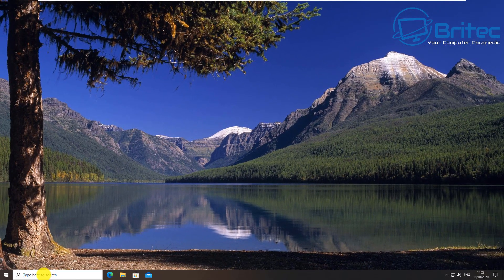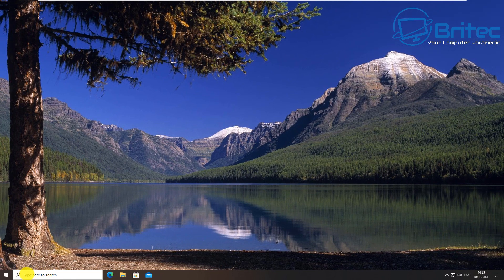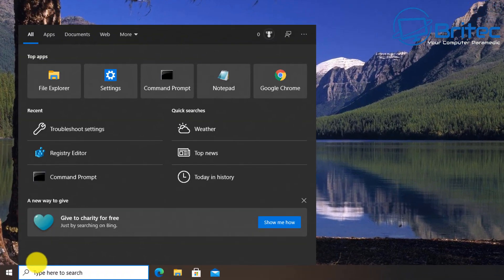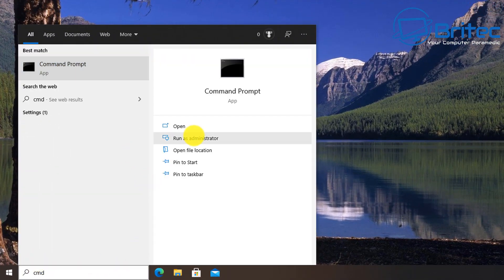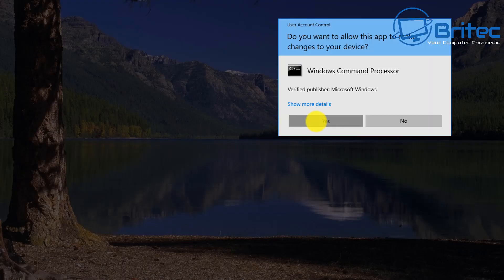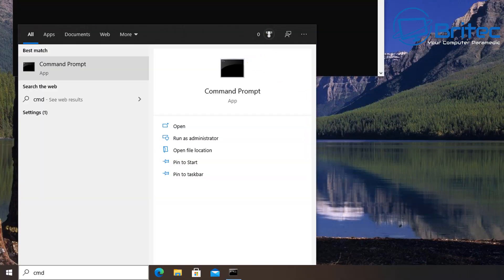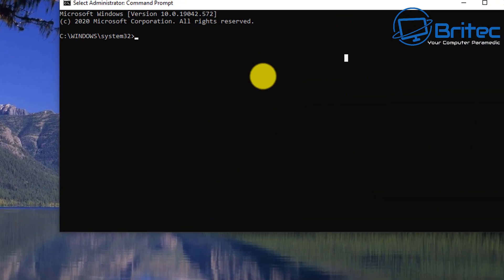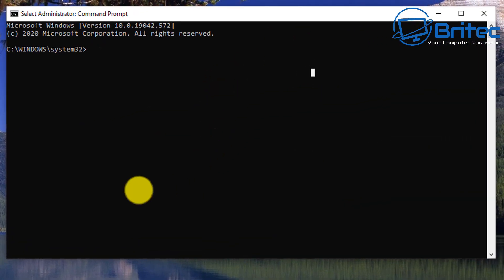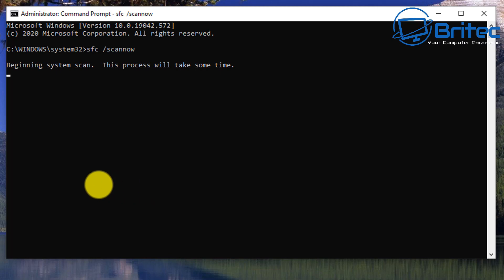Go into the search box and type CMD, then click run as administrator to open the command prompt. We're going to do sfc space forward slash scannow. This is going to check your system files and make sure everything is okay and running as it should be.